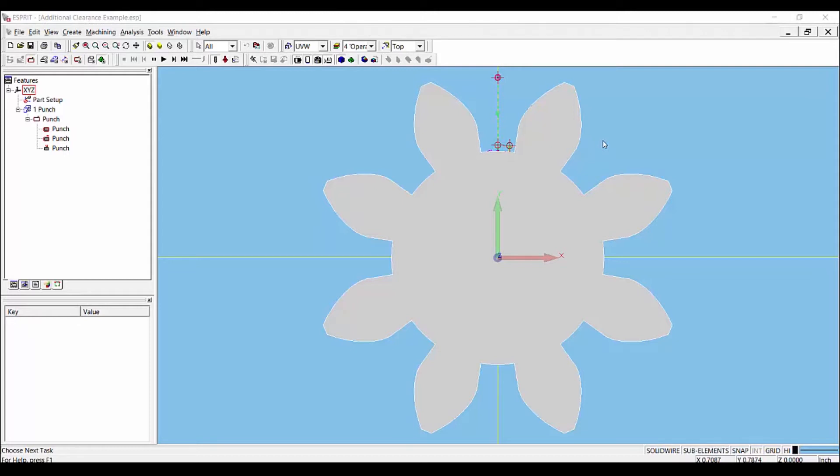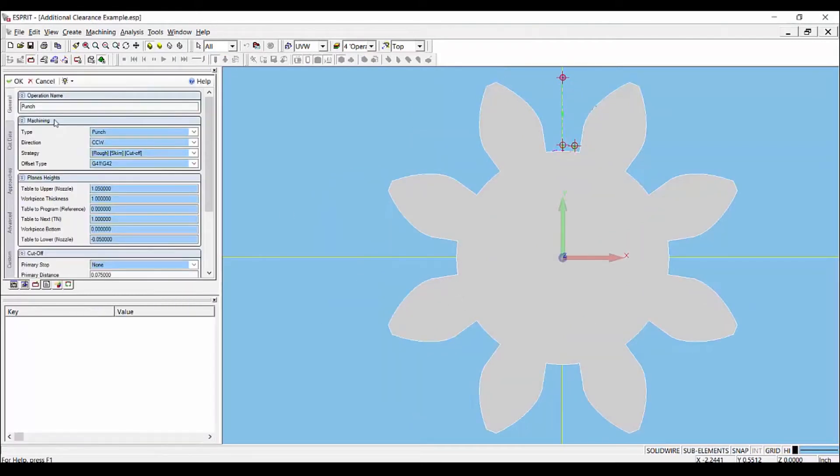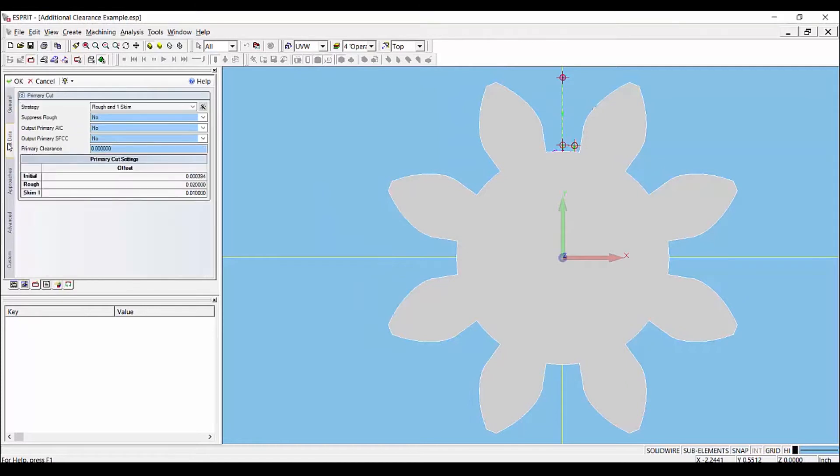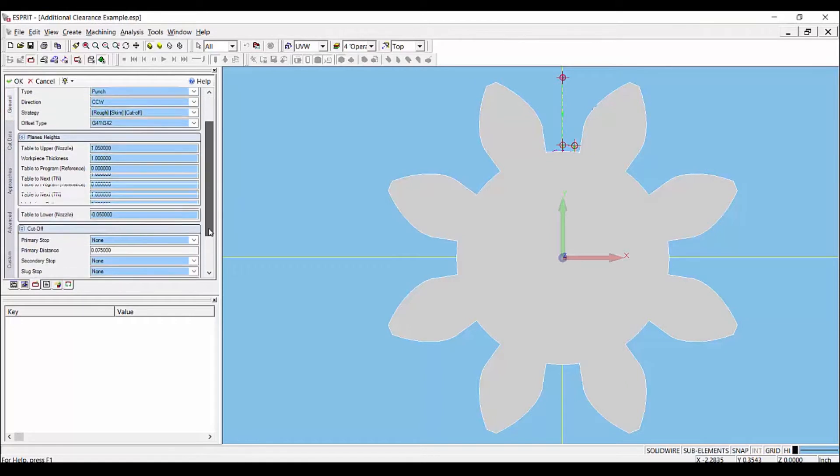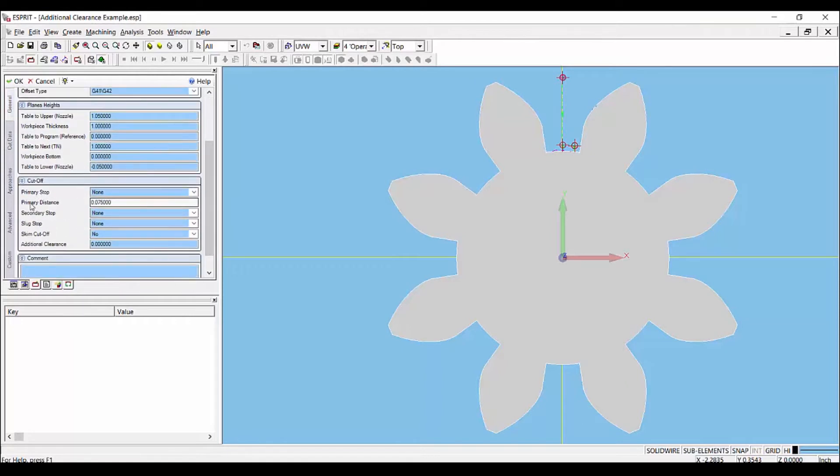In this scenario we are going to be cutting a punch on this gear part shown. We have a pre-programmed punch operation so let's take a look. We will be using the following offset settings for the rough and skim passes. We also have 75 thousandths entered as our primary distance.